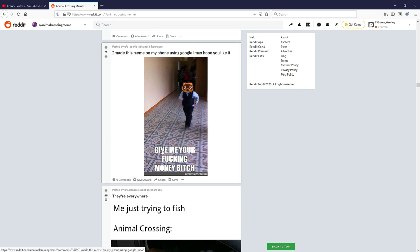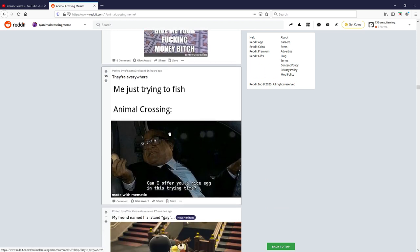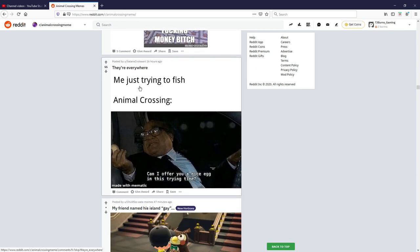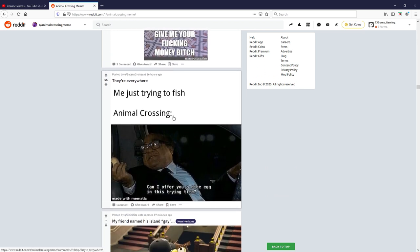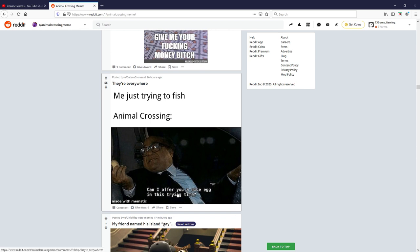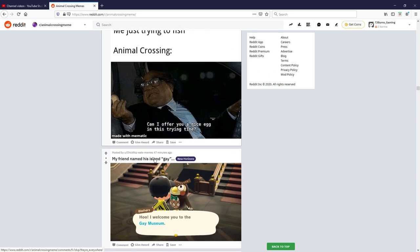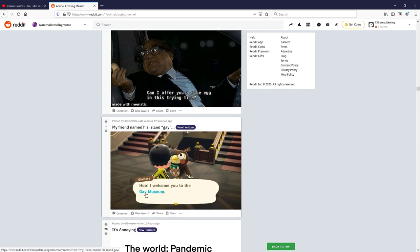Me just trying the fish, Animal Crossing can I offer you a nice egg in this trying time. That one's good, I like that one, either of you haven't seen this one before, very nice. I'm gonna give that one an eight out of ten.